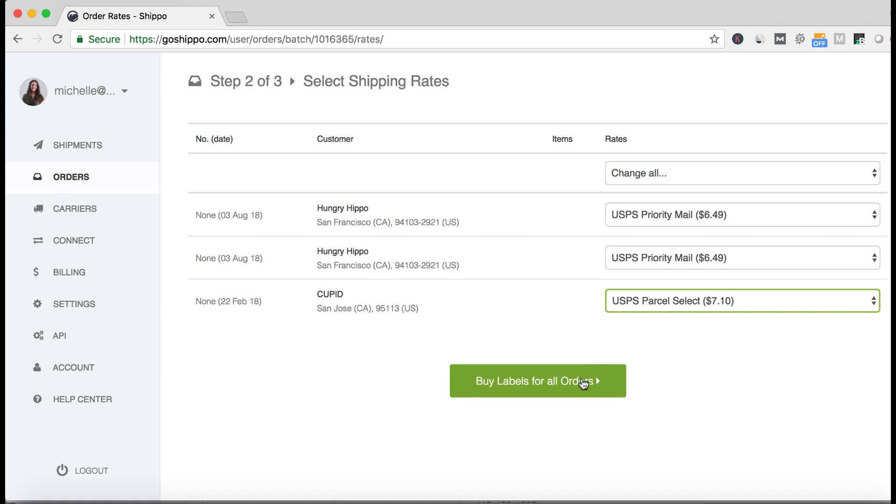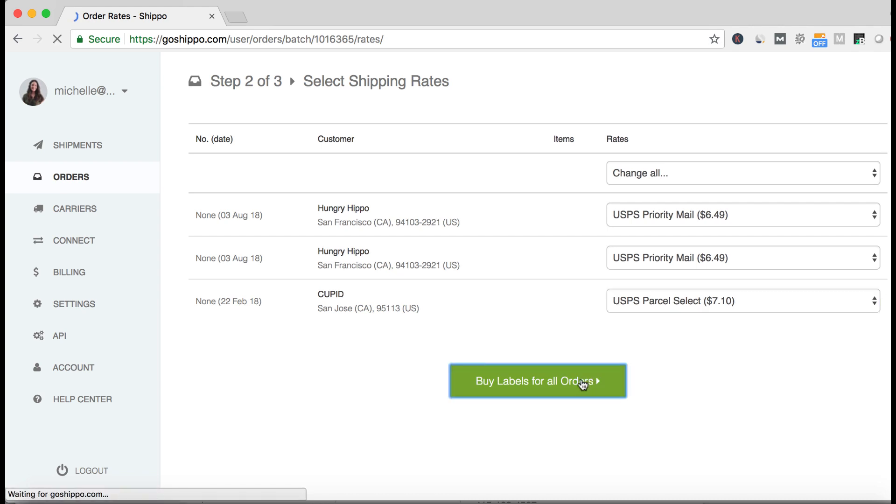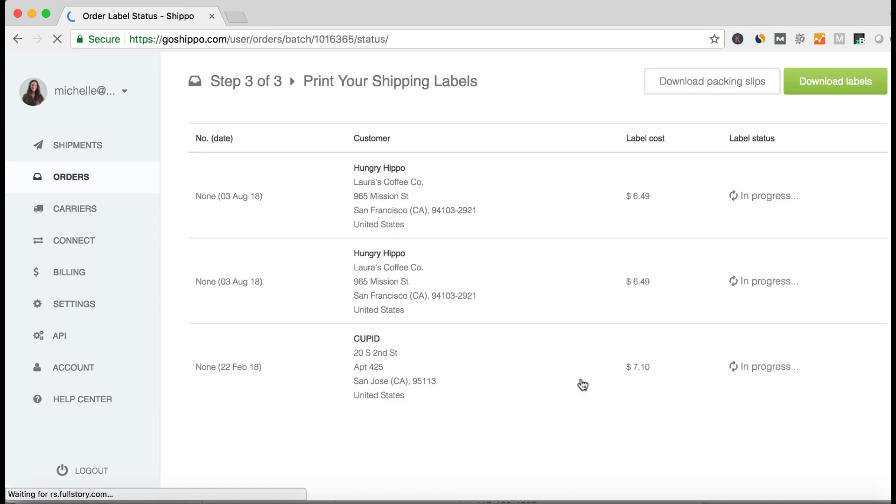Lastly, you can buy all of these labels at once and download them all on the confirmation page. So that's how you create many labels at once with Batch. For more info check out our Help Center or contact us at support at GoShippo.com